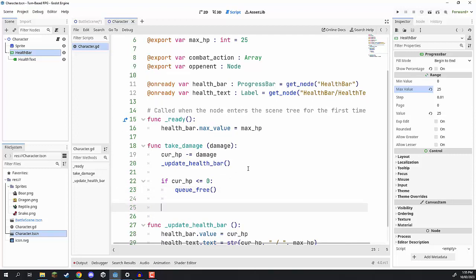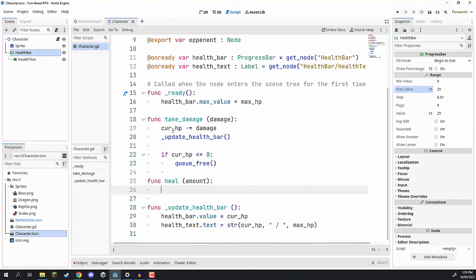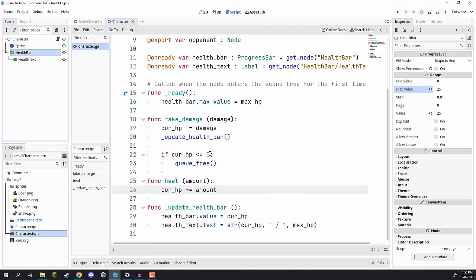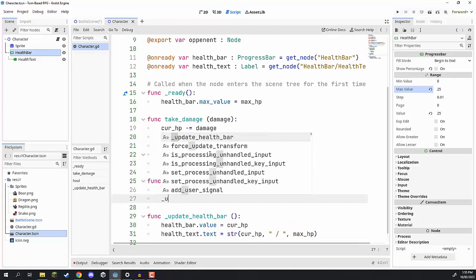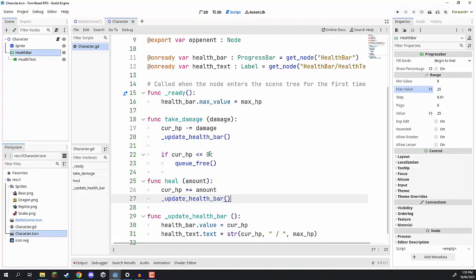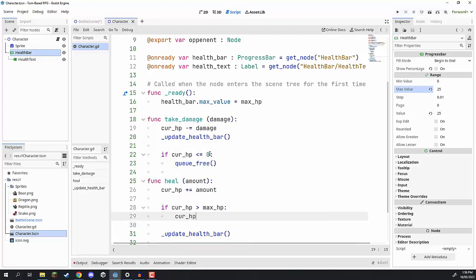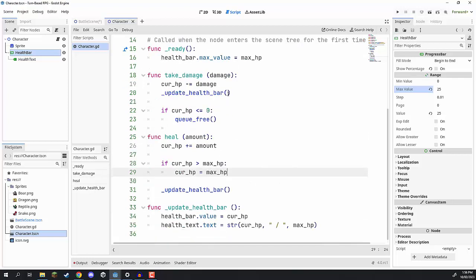We can also create the heal function: 'func heal(amount)'. This is pretty much the opposite of take_damage — we go 'cur_hp += amount', then call 'update_health_bar'. But what happens if we heal above our max HP? We handle that with a check: if 'cur_hp > max_hp', then we set 'cur_hp = max_hp', so we can't go over whatever our maximum threshold is. That is pretty much all the base functions we need for our character.